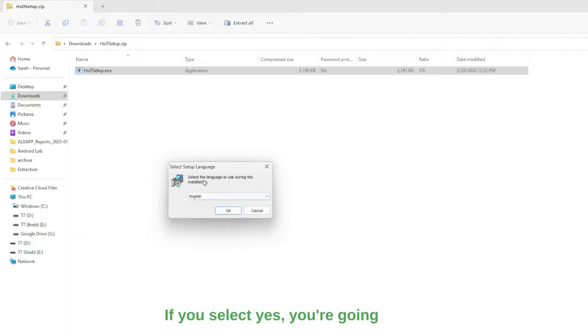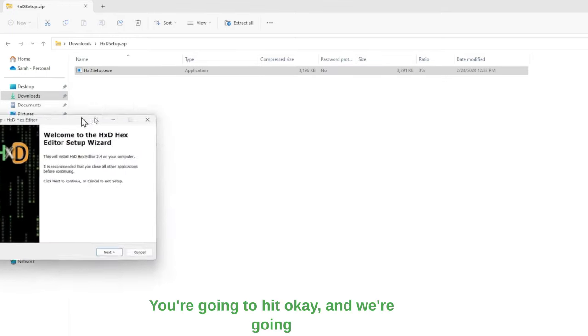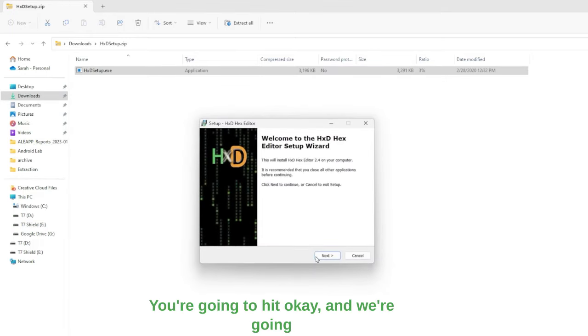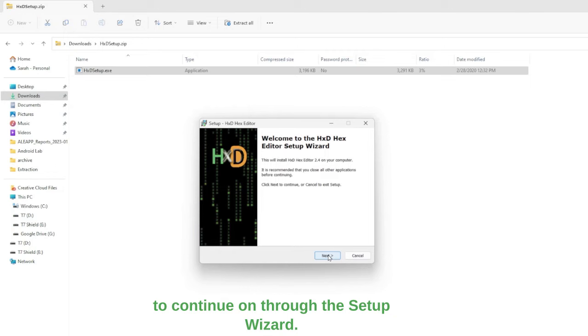If you select yes, you're going to get a select setup language. You're going to hit OK, and we're going to continue on through the setup wizard.